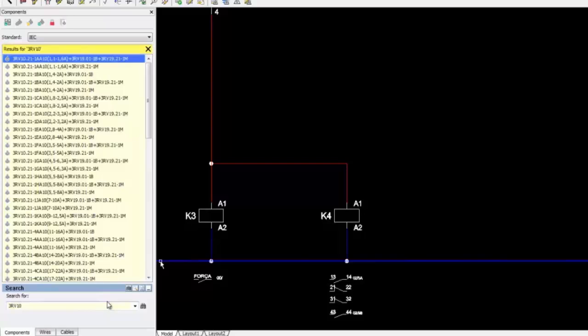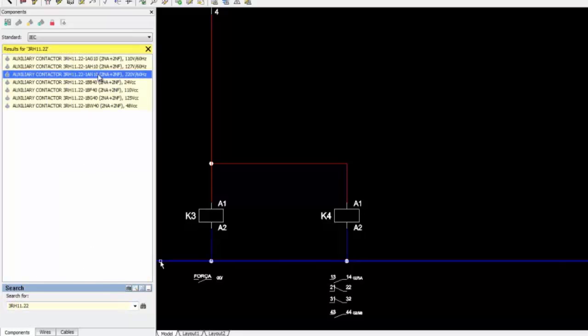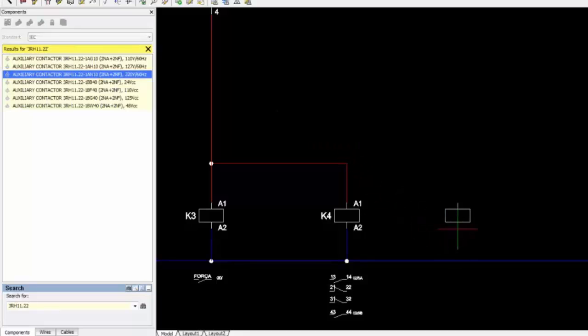Let's select an auxiliary device, an auxiliary contactor. We just drag and drop into the drawing and the component tag will be updated automatically.